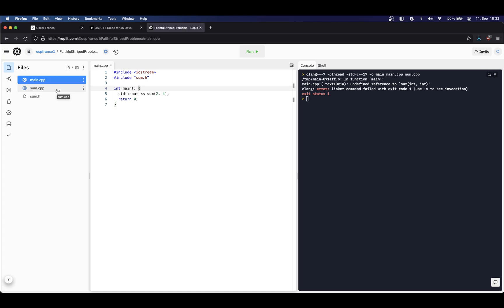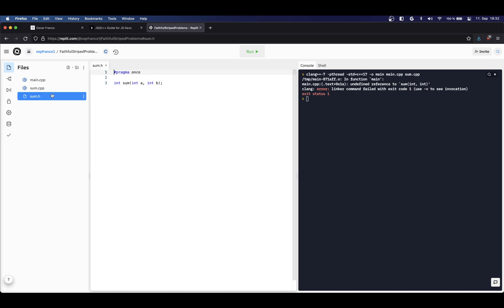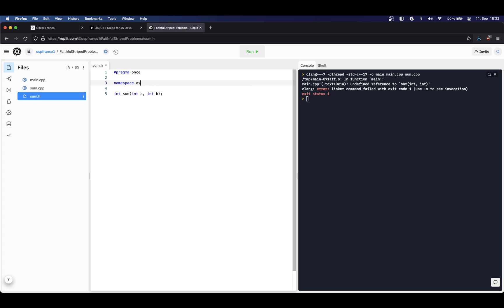So then the question is how do we differentiate between all these implementations? To do this we can use namespaces. Namespaces exist in TypeScript for example but they're not widely used, so it might be a little bit confusing to you on first look. On my header file I am going to declare a namespace and I'm just gonna call it OSP or something like this.